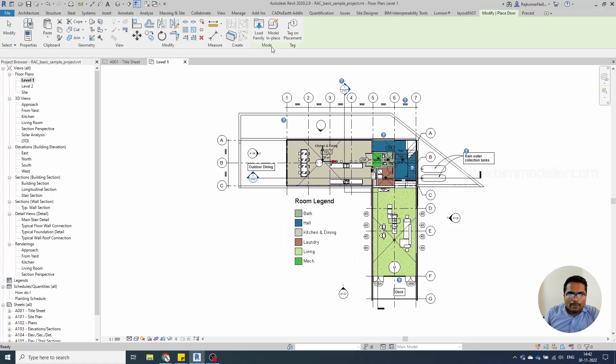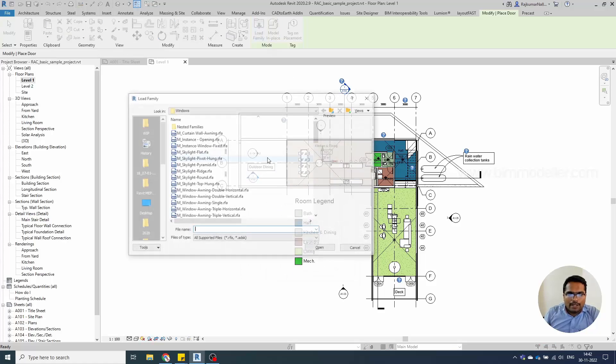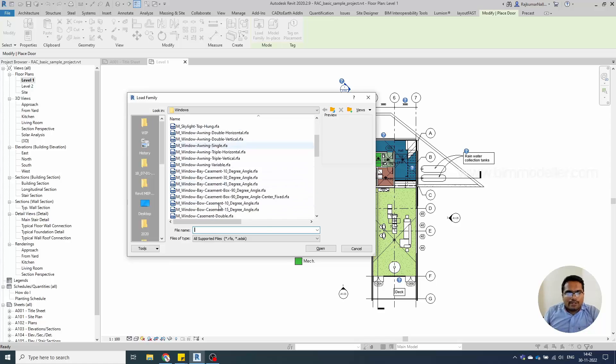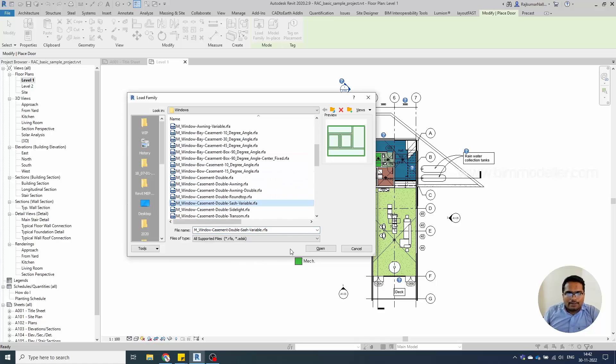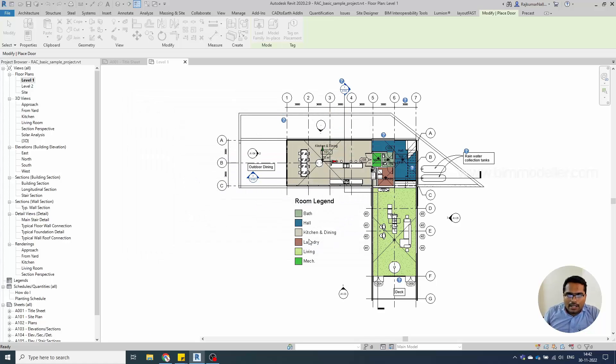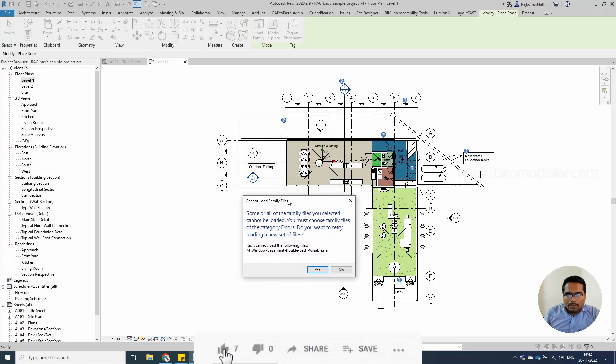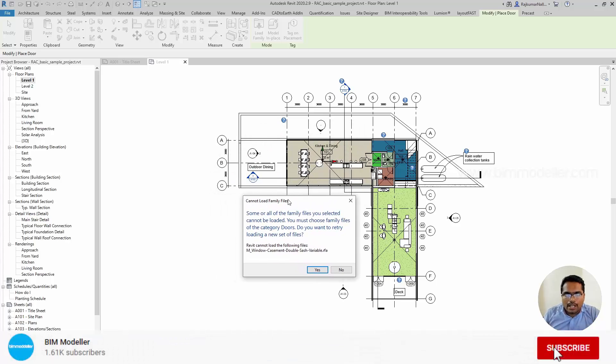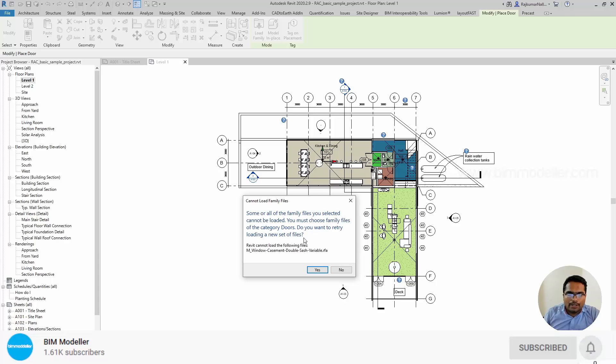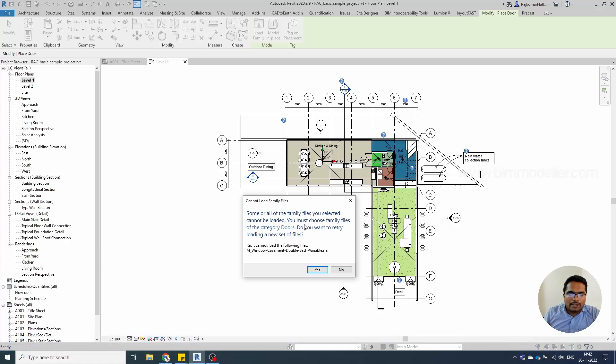For example, when trying to load a family while placing elements, you get this error—it cannot be loaded. We will be discussing this error and what can be done to solve it using Revit.